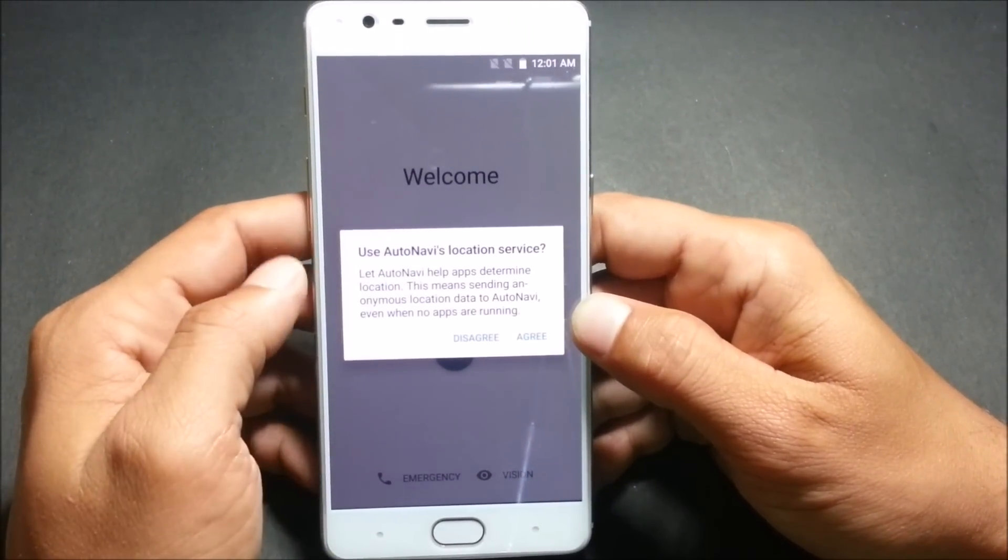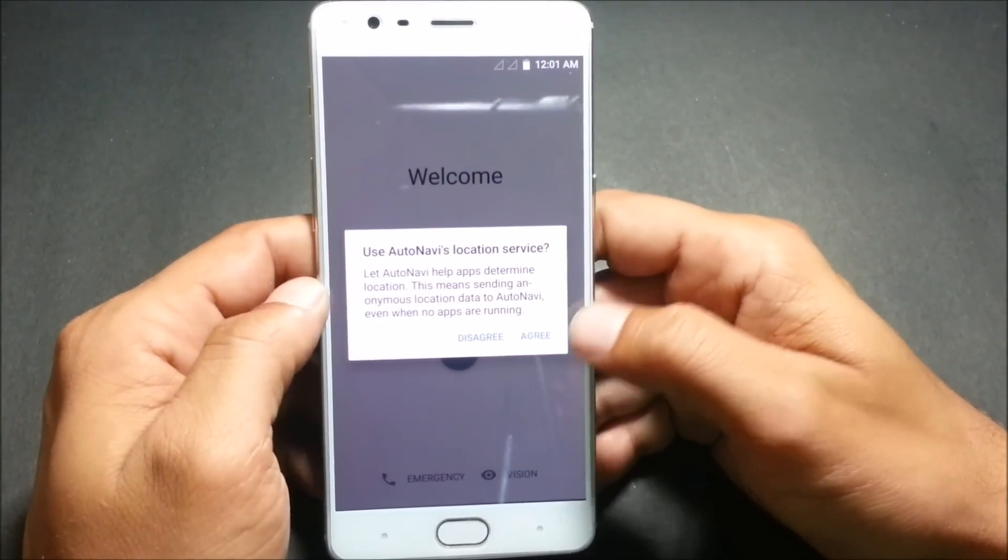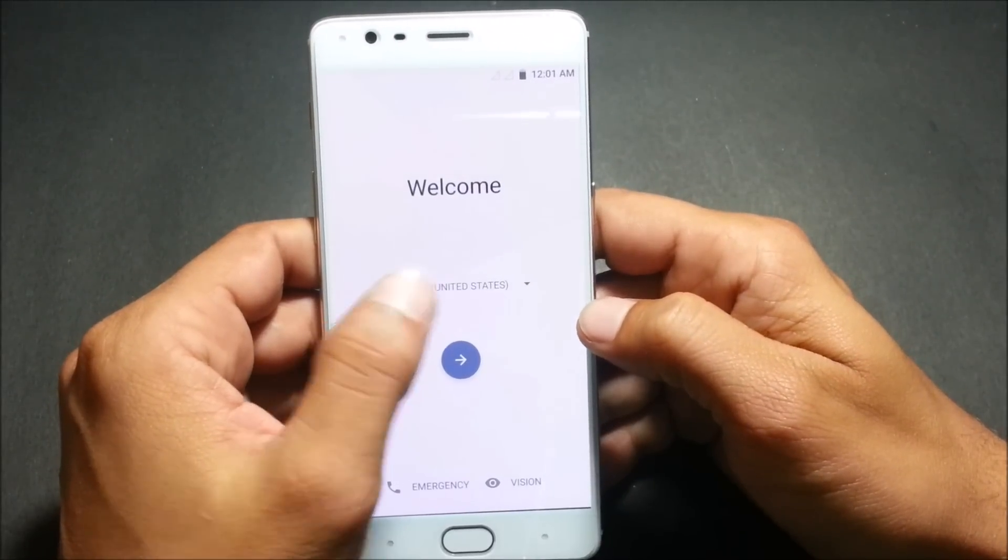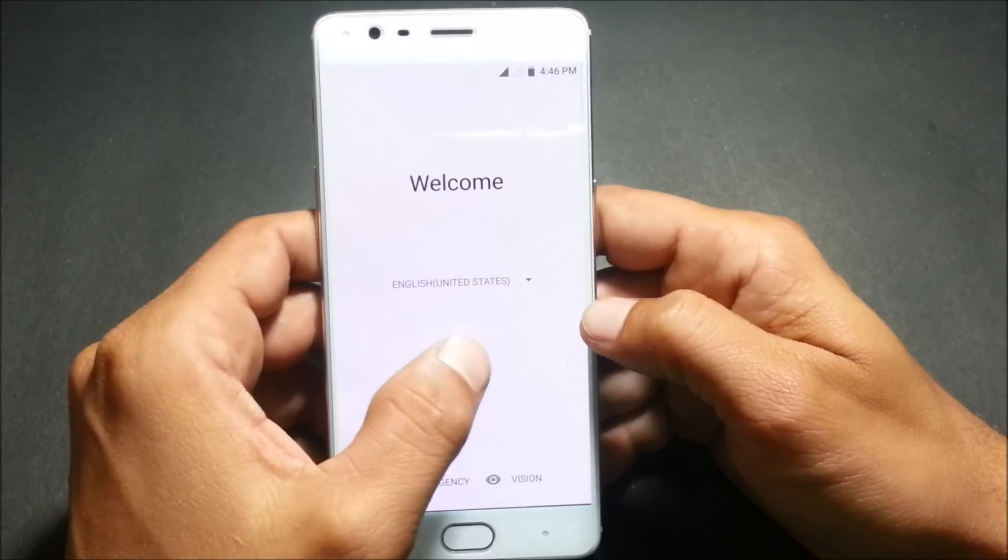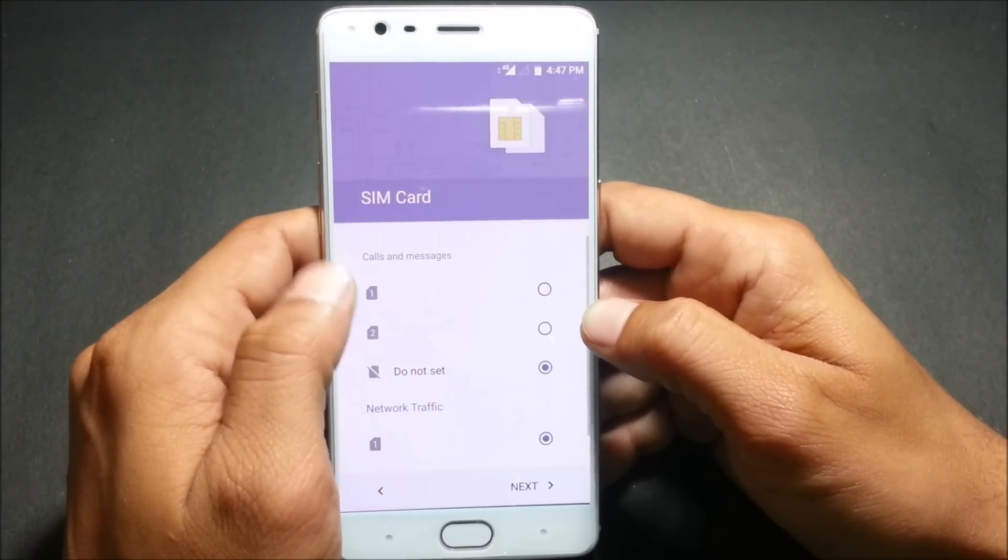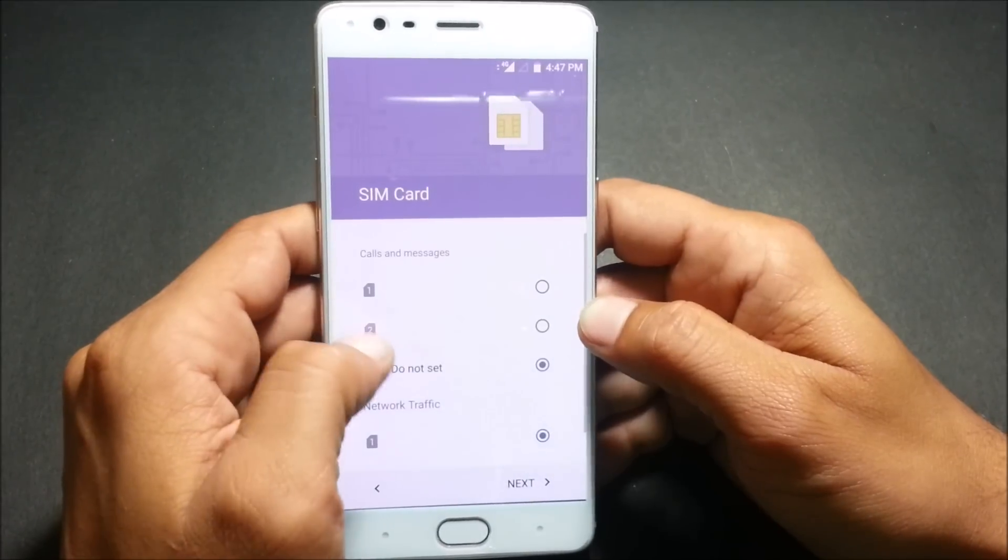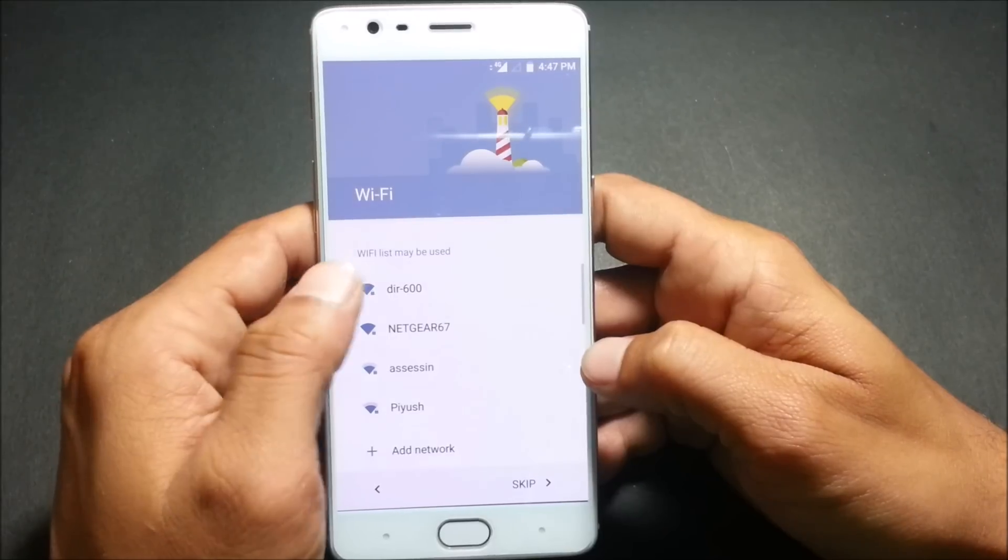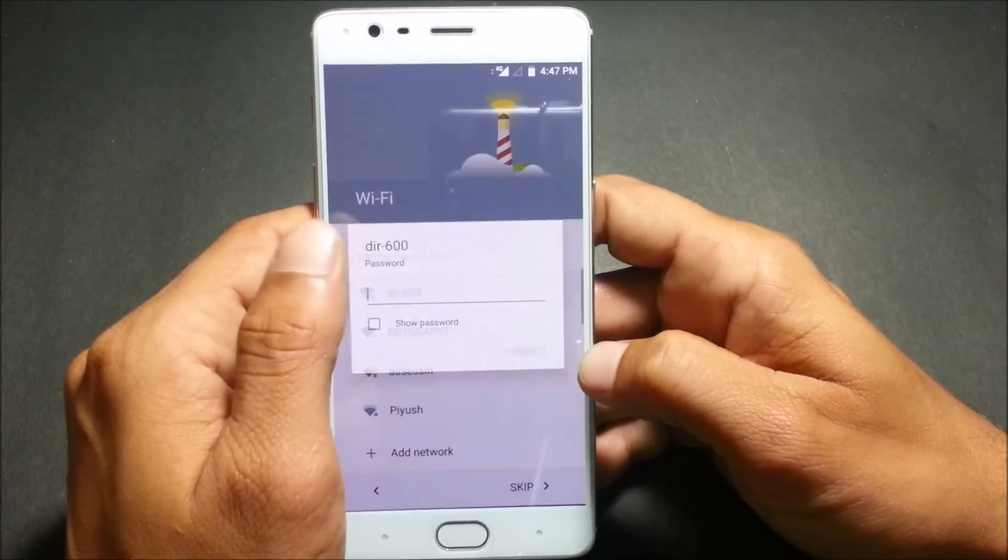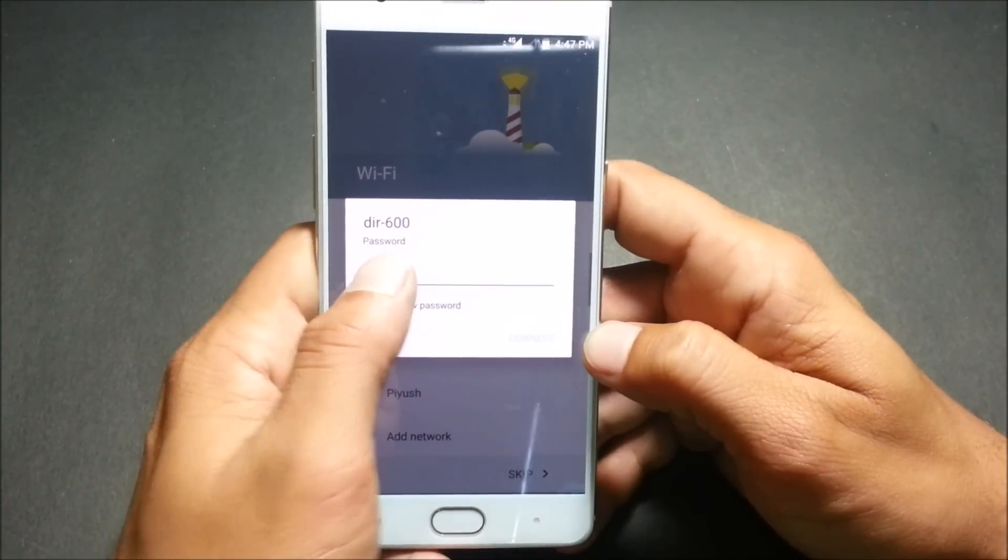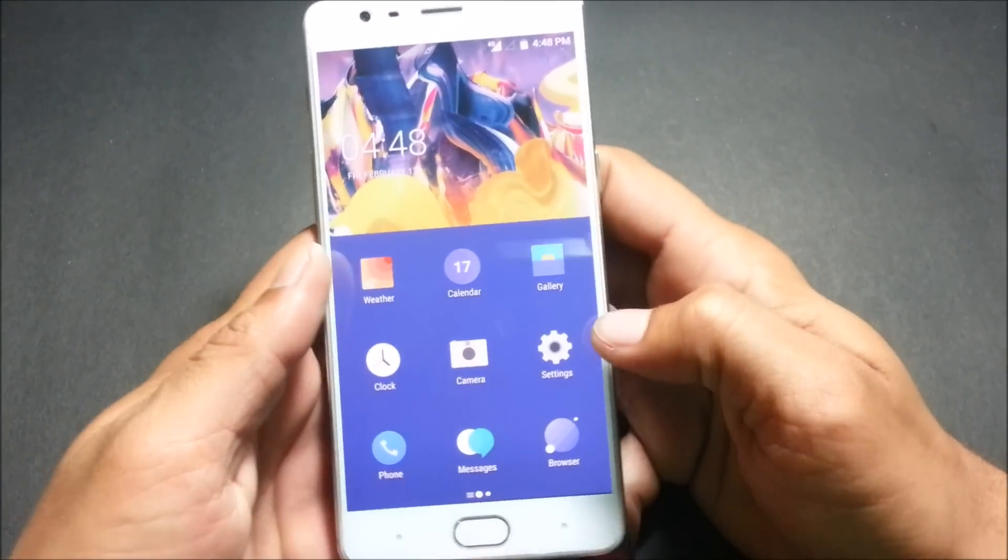It hardly took much time to reboot so now we'll just set up and you can see you have English language here in this ROM. We click on next and I am not getting here the name of the operator so we'll just go forward. I'll do a setup wizard and after that we'll show you what are the changes.